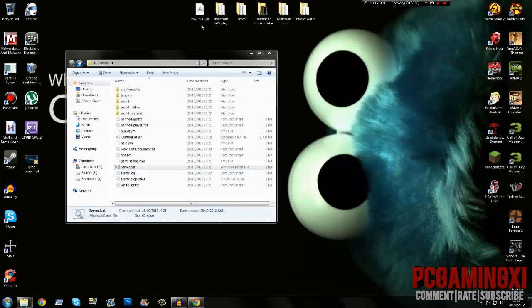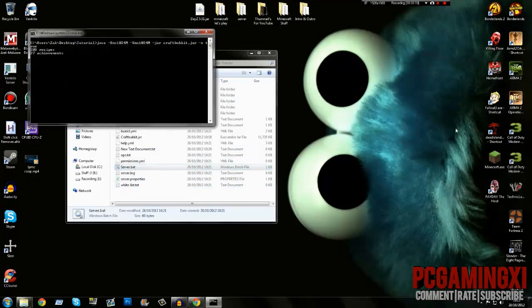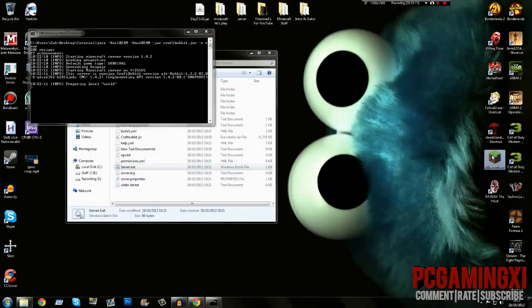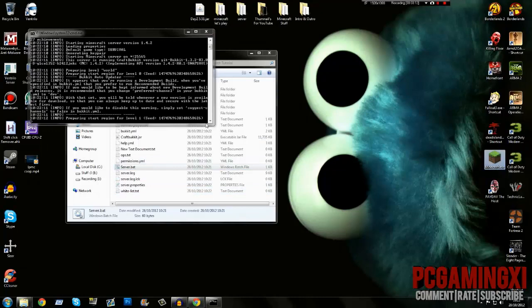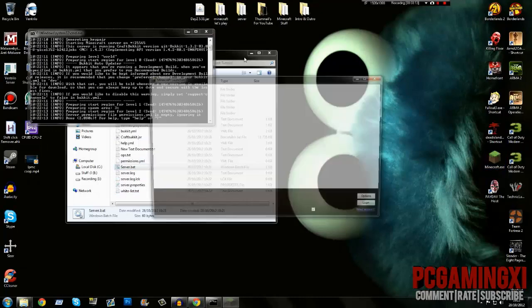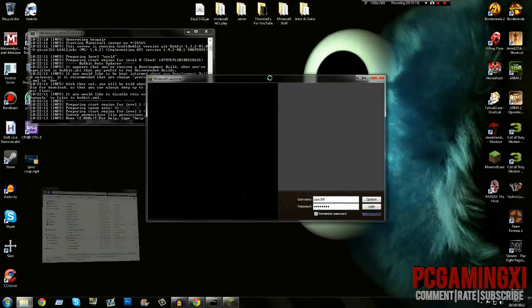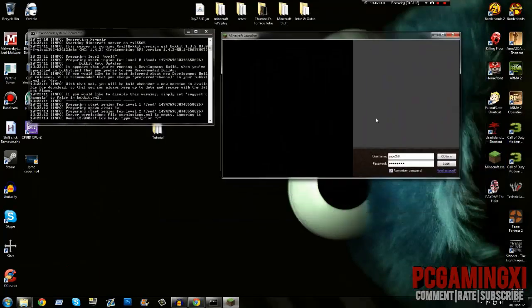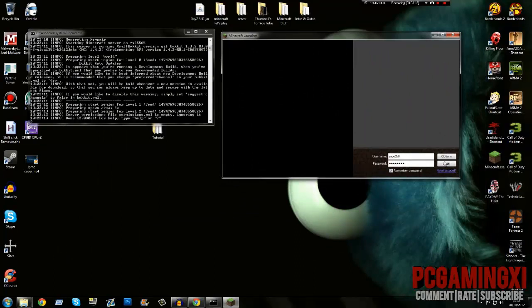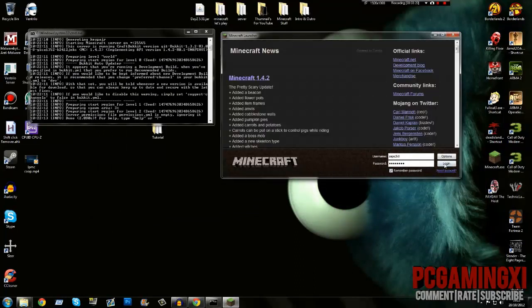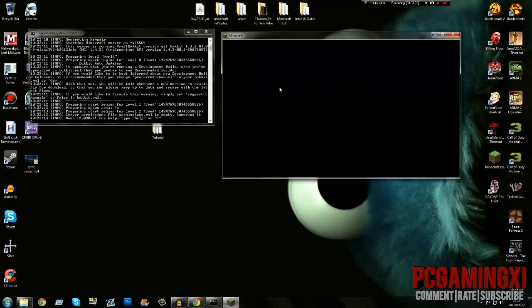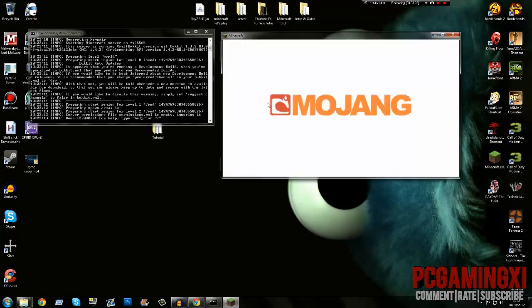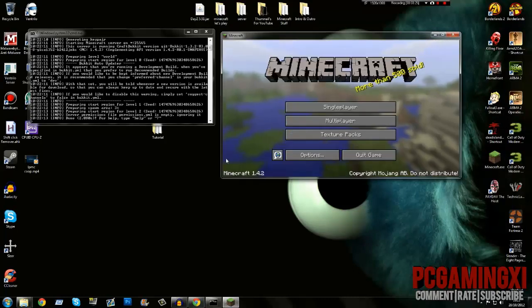Minimize that, let it load, log in. As you can see in the bottom corner, I'm on 1.4.2.